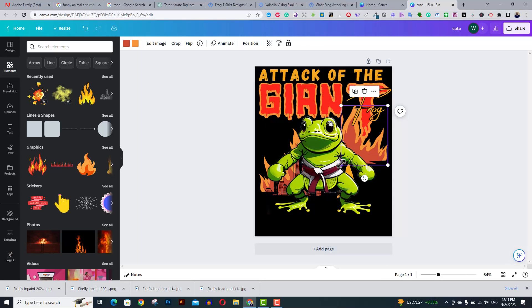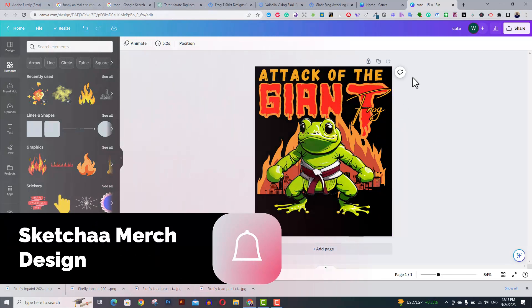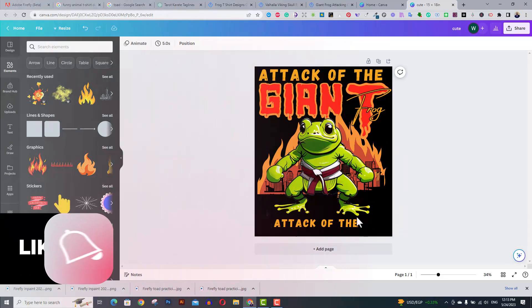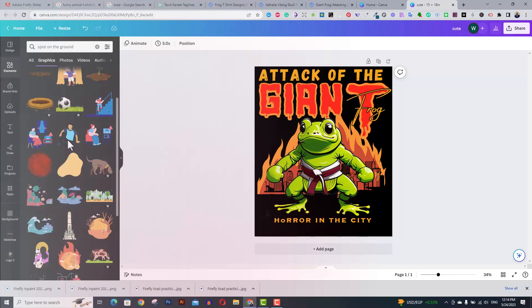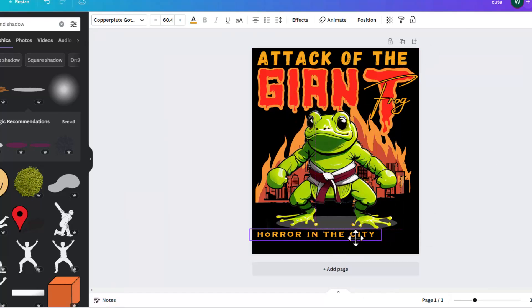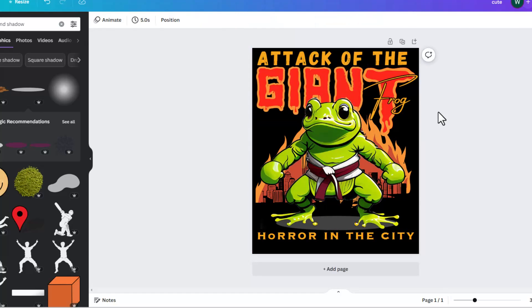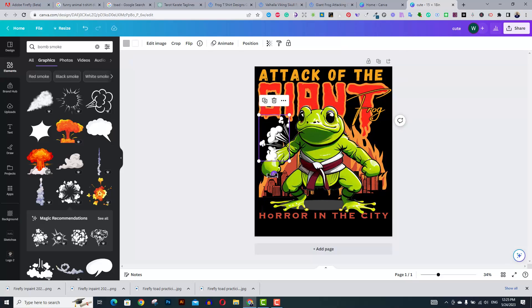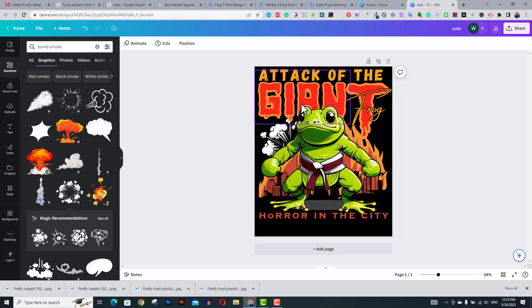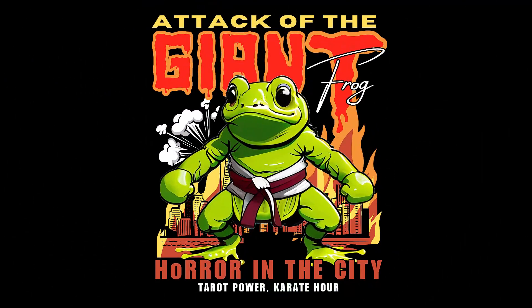Overall, Adobe Firefly is still in beta version, but the text-to-image engine is very powerful and you can use it to create nice designs once it is open for commercial license. That's it for today. If you enjoyed the video, please hit the like button. Thanks for watching, I'll see you next time. Bye.